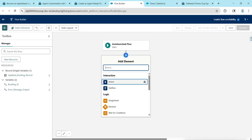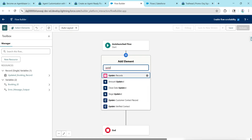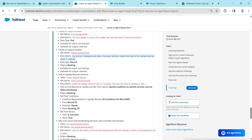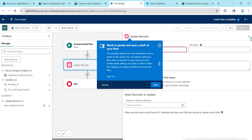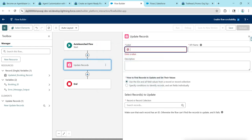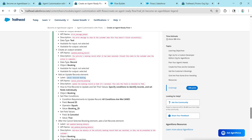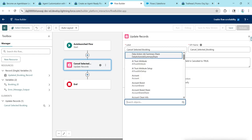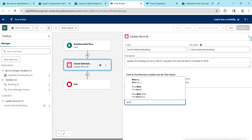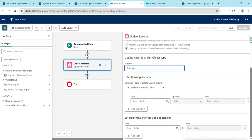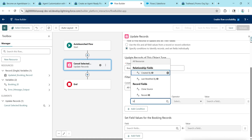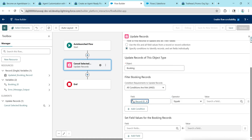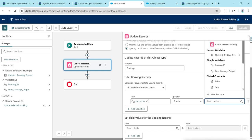Now click on the plus and choose Update Record. Copy the label and paste it — the API name will be auto-populated. Copy the description and paste it. For finding the record, choose the second option: Specify Conditions. For Object, give Booking. Then set the condition: choose ID equals Booking ID.